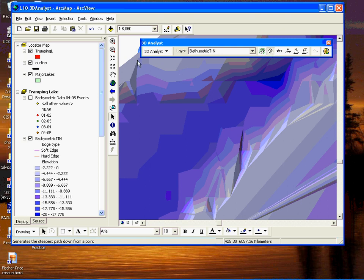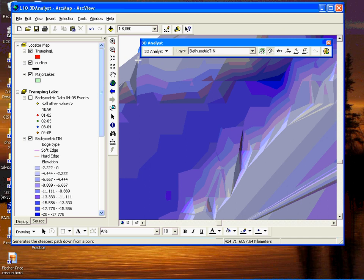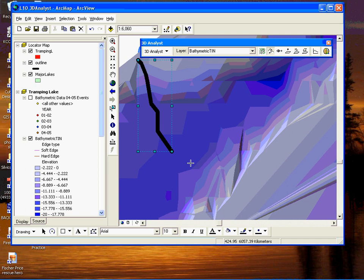Click, and a line is created showing where the ball bearing would have rolled, or the line of steepest path.